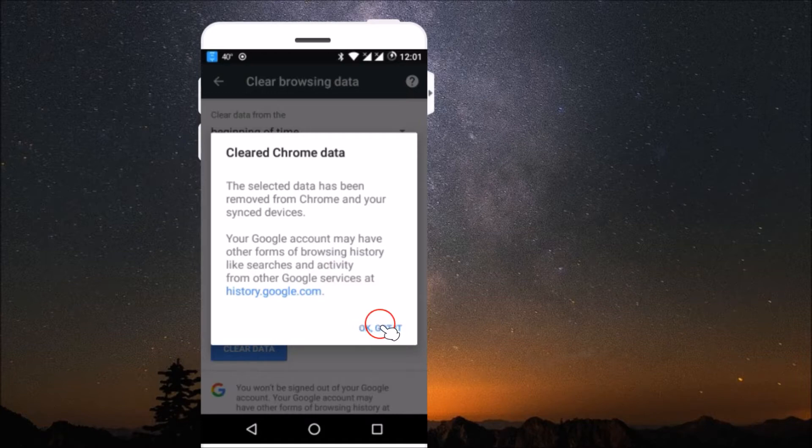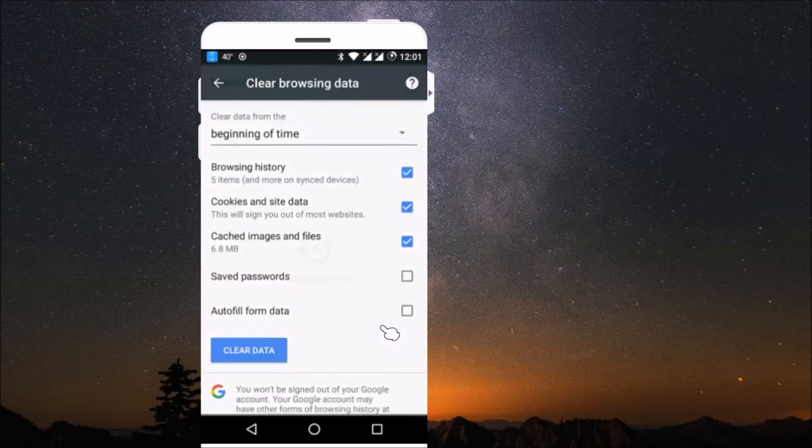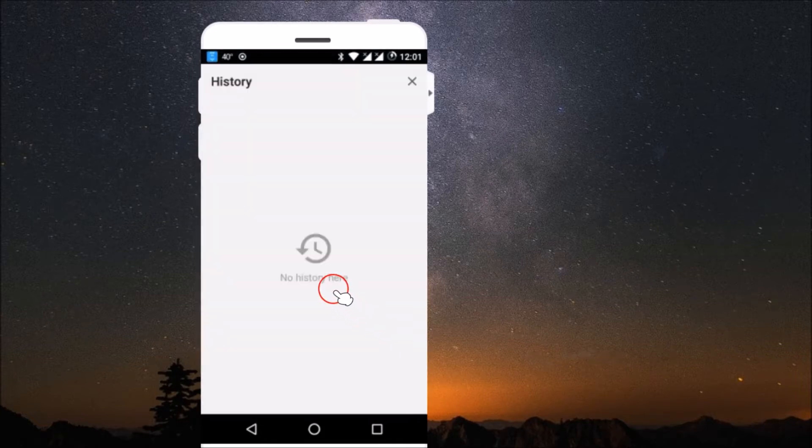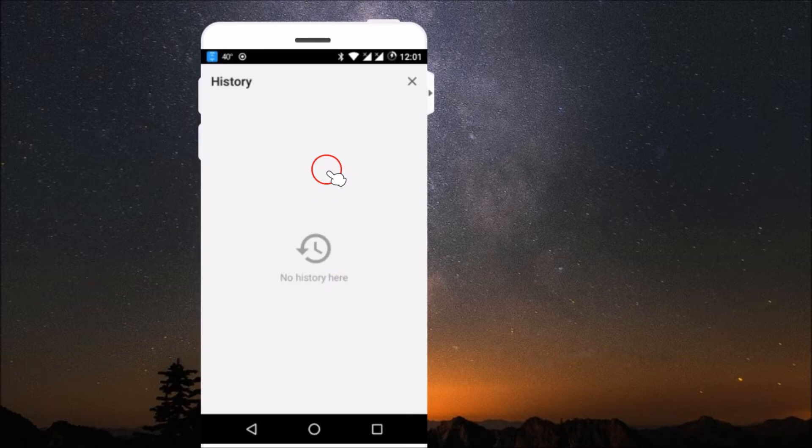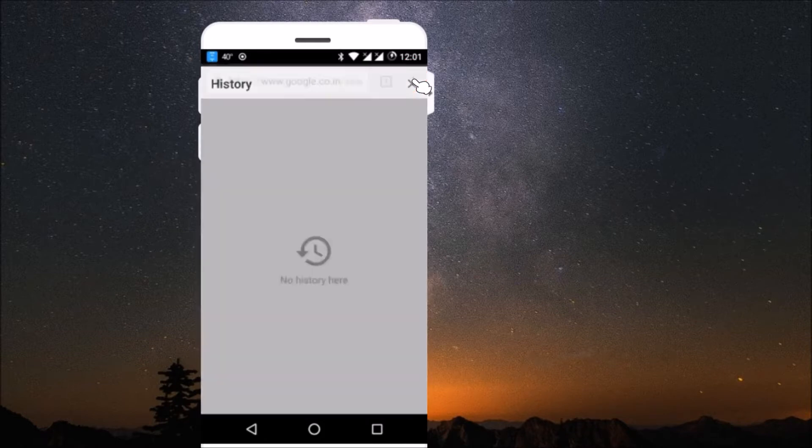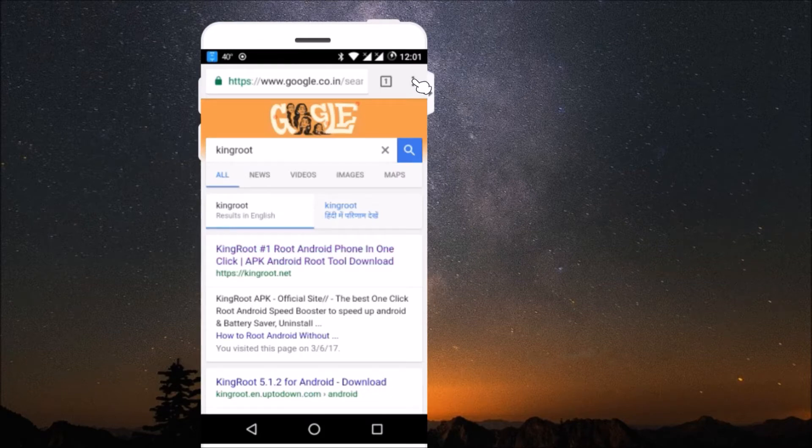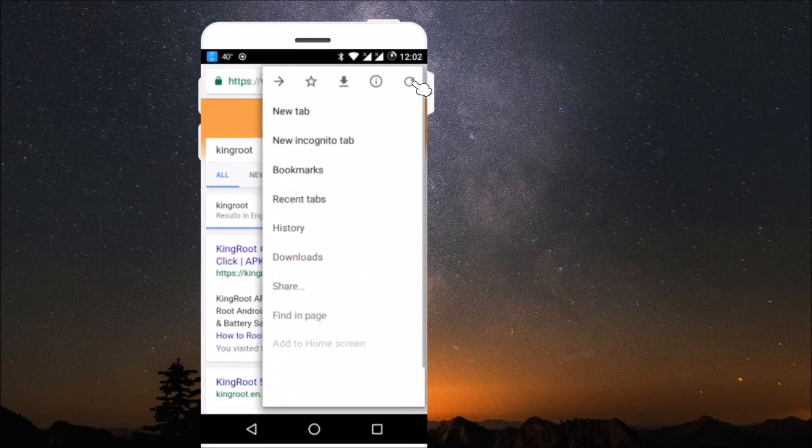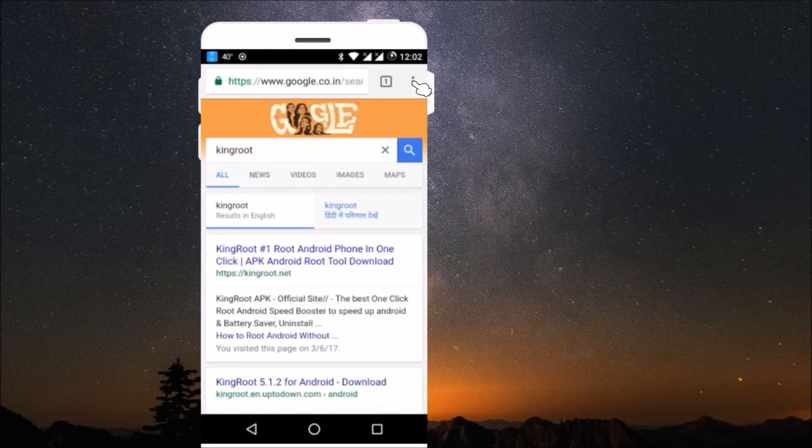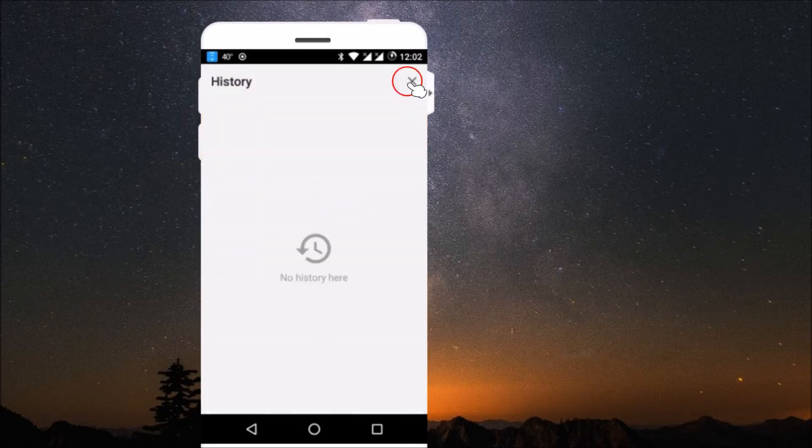If I click on this X over here and if I again go to these three dots, history - as you can see there is no history over here. All my browsing history has been deleted.